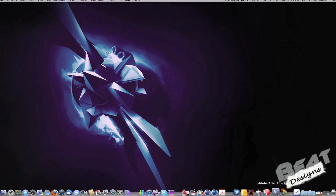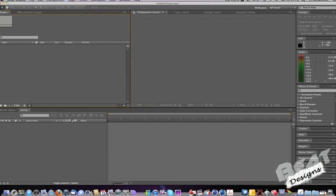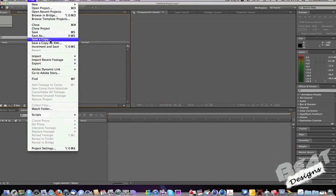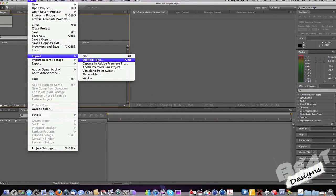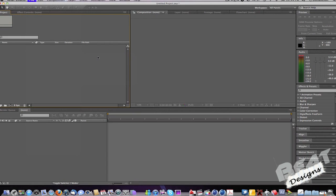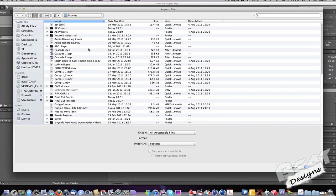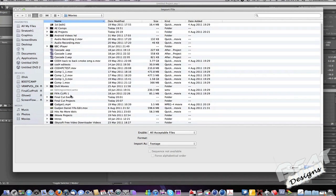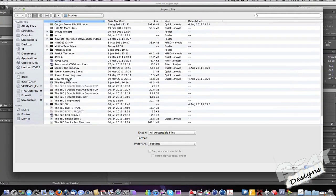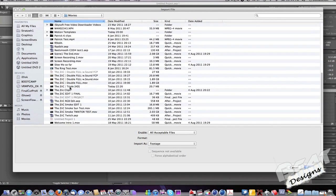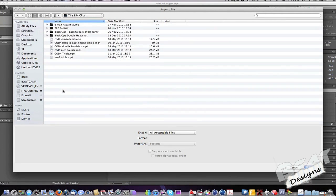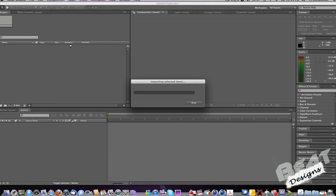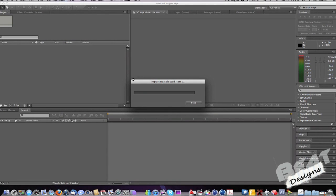So first of all you want to open up After Effects, File, and then import the file clip that you want to do on. I'm just going to do it on a zip clip.